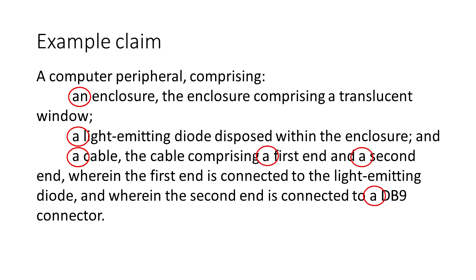So now circled in red are all the introduced terms. This represents the first time in a claim that a term was discussed.